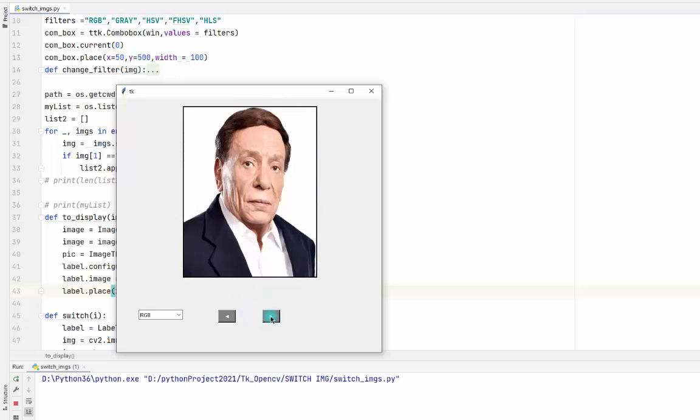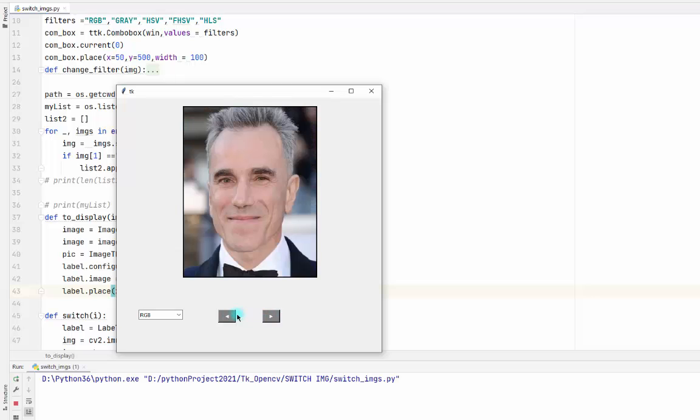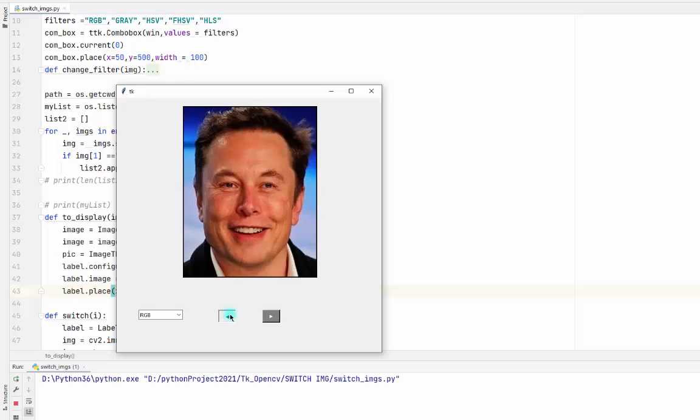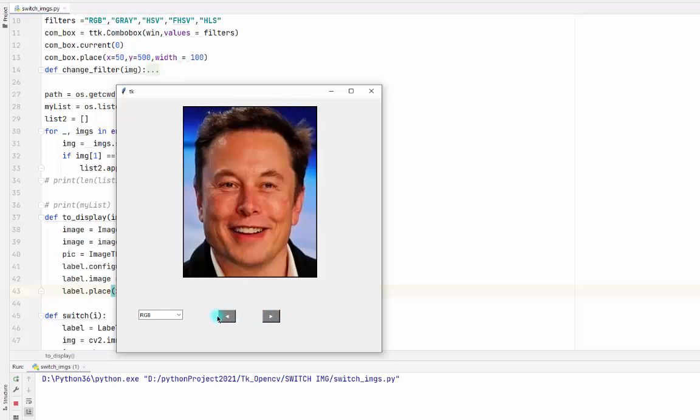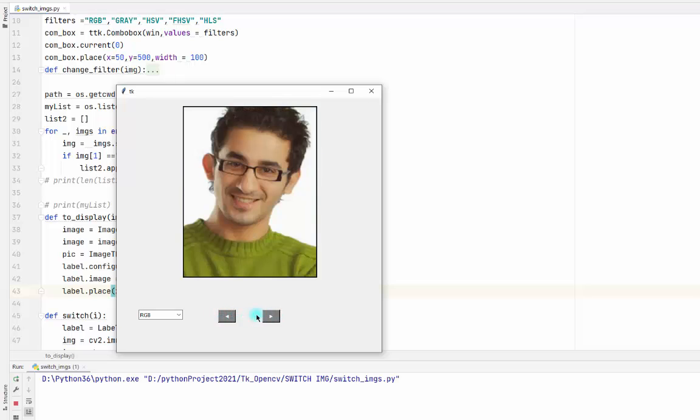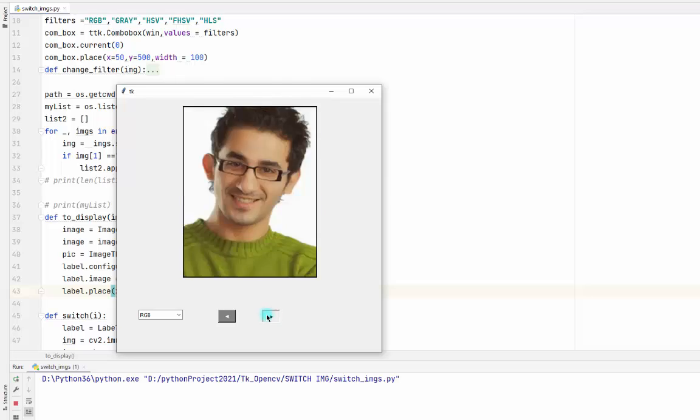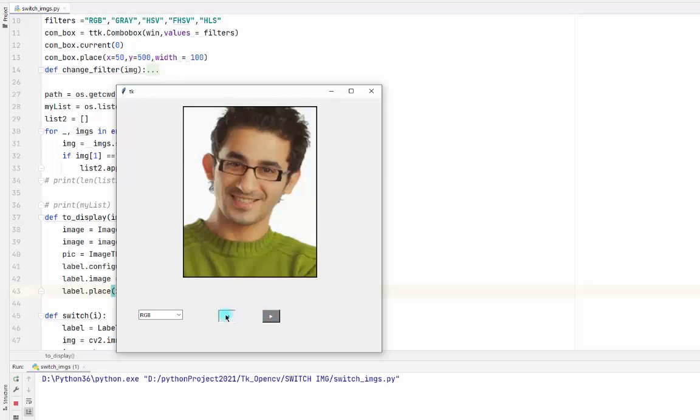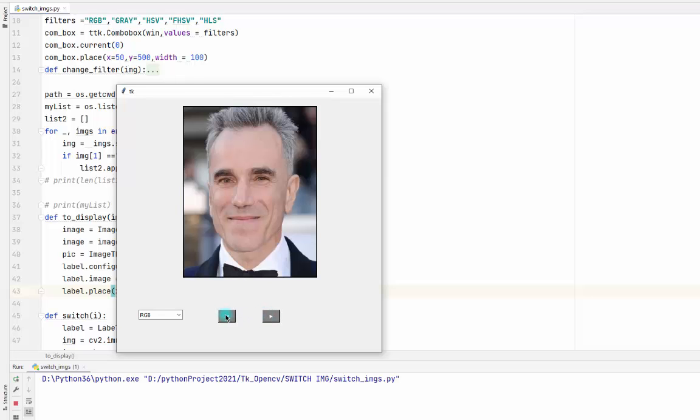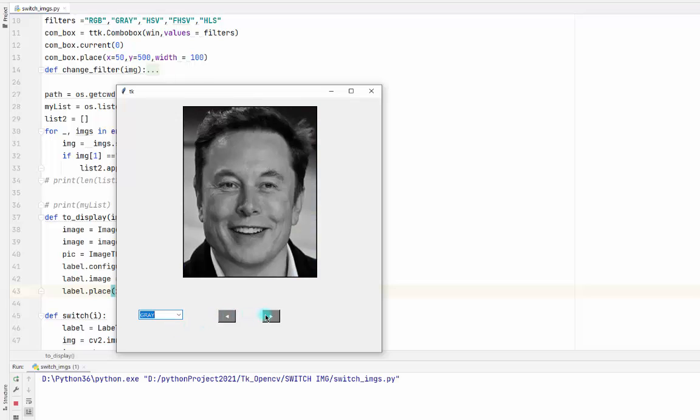So you see, you can change the image using two buttons. The thing here is I can also change the colors of the image.